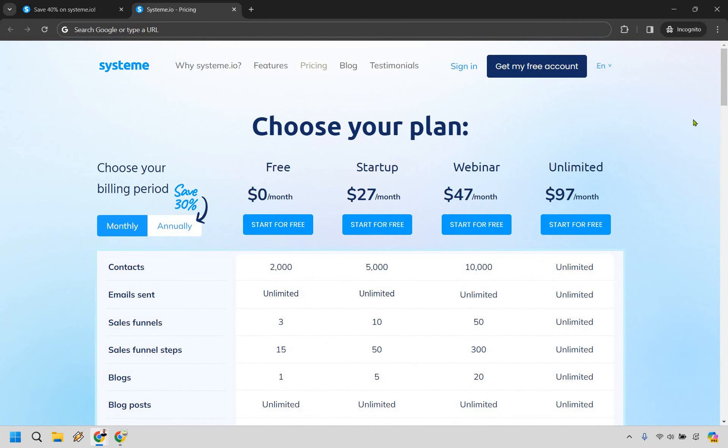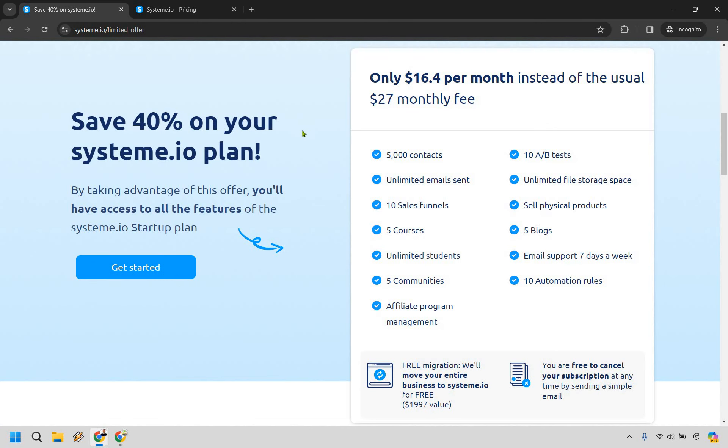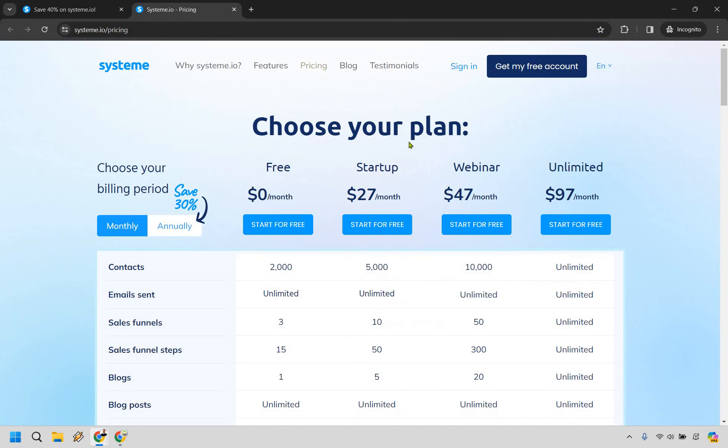That's going to be the video when it comes to choosing a pricing plan with System.io. Like I said, if you're going to be going with startup, make sure you check out the link down below in the description. When you sign up, you can get this 40% off - it's going to end up being $16.40 per month instead of $27 per month should you want to utilize the startup plan. A great little way of getting a discount, which I always love to find these little Easter eggs, especially because it can save you a bit of money, which is always a good thing.